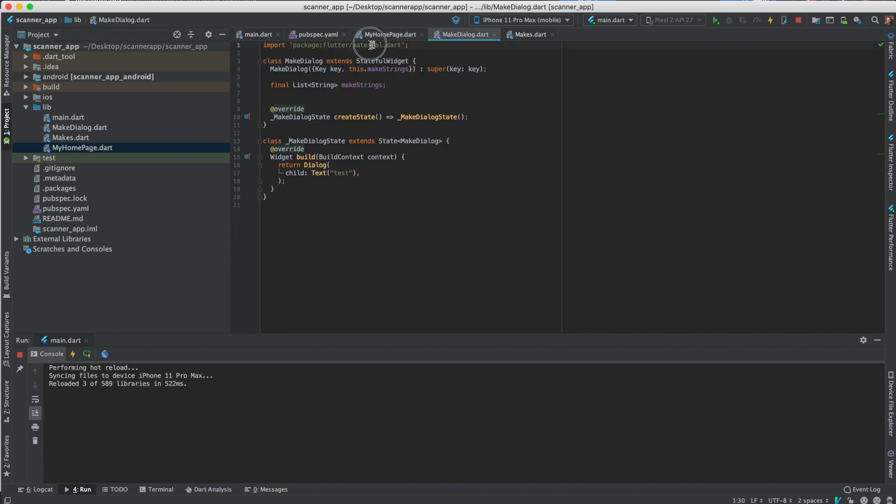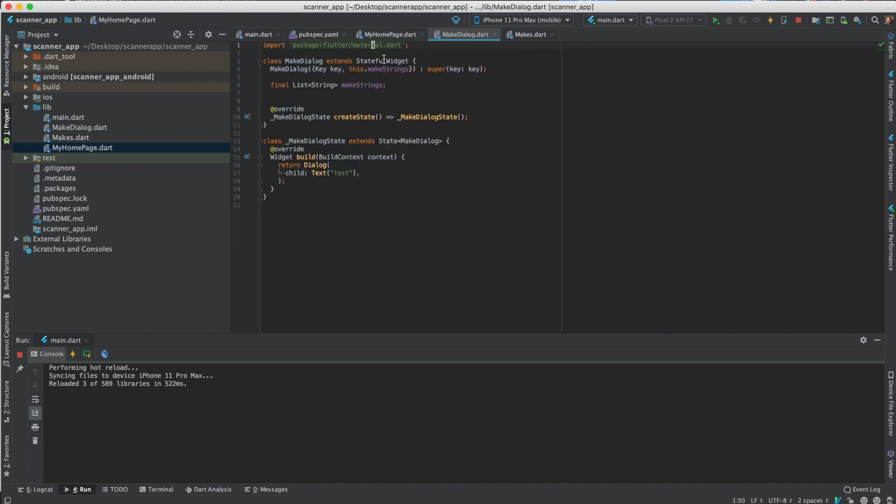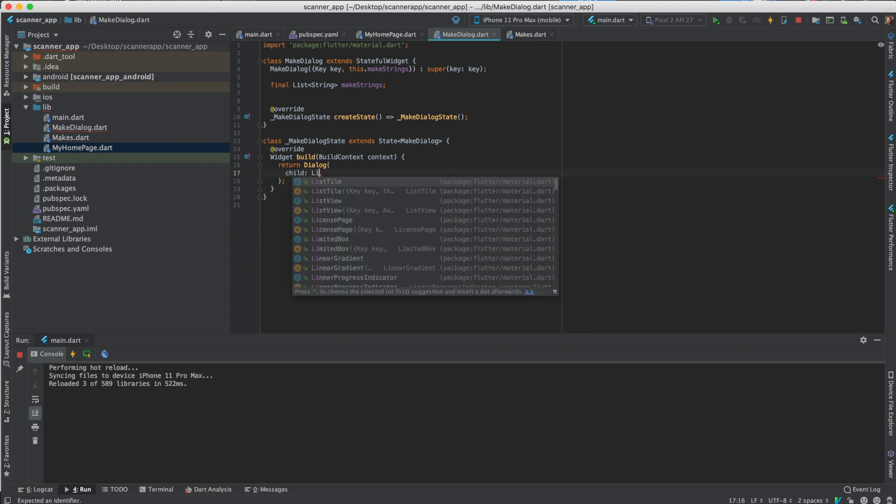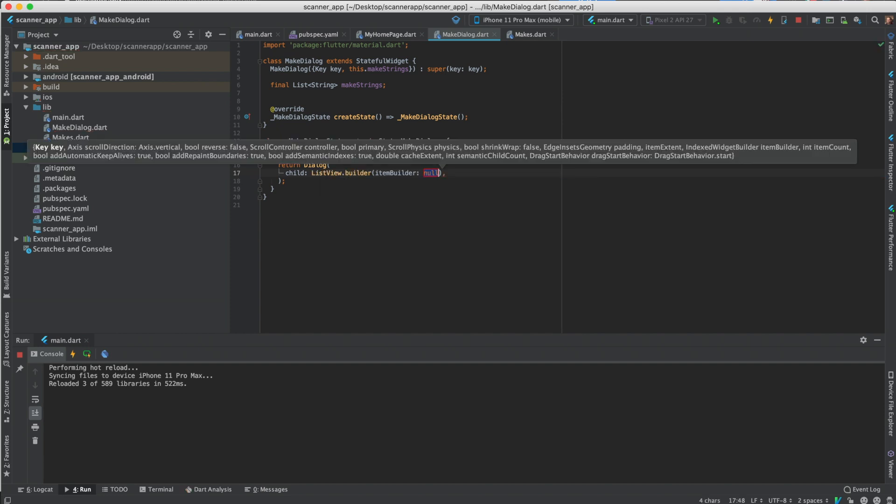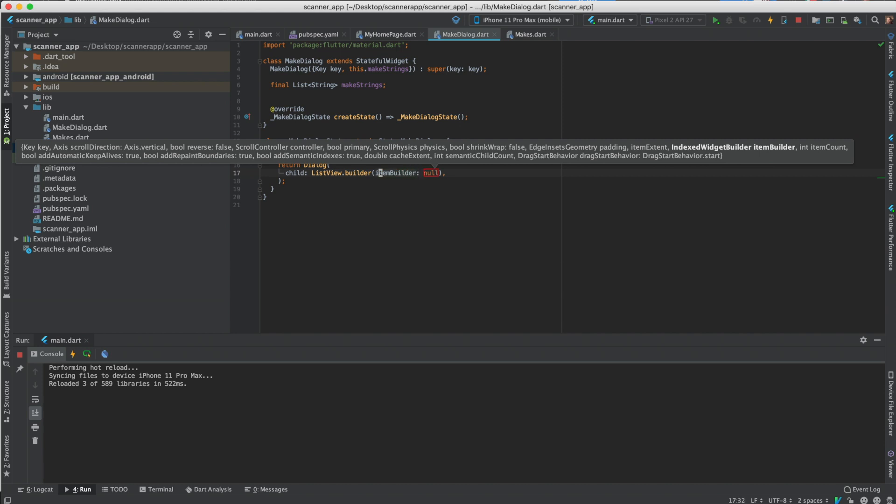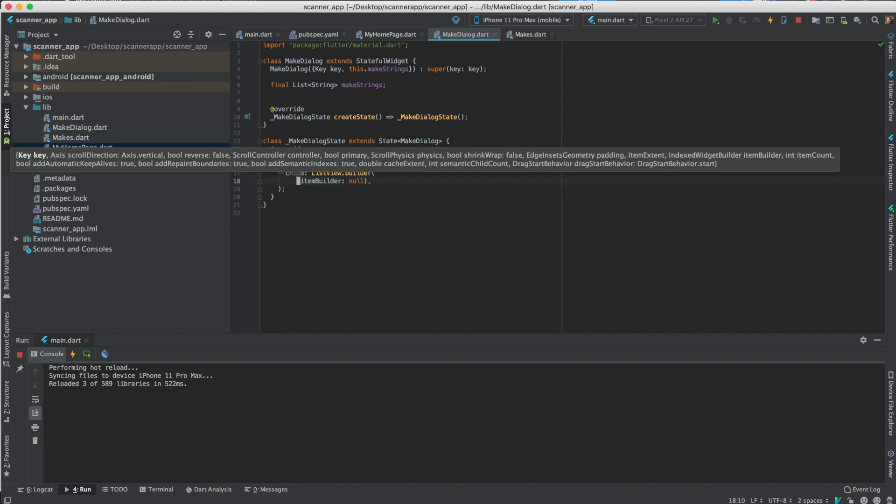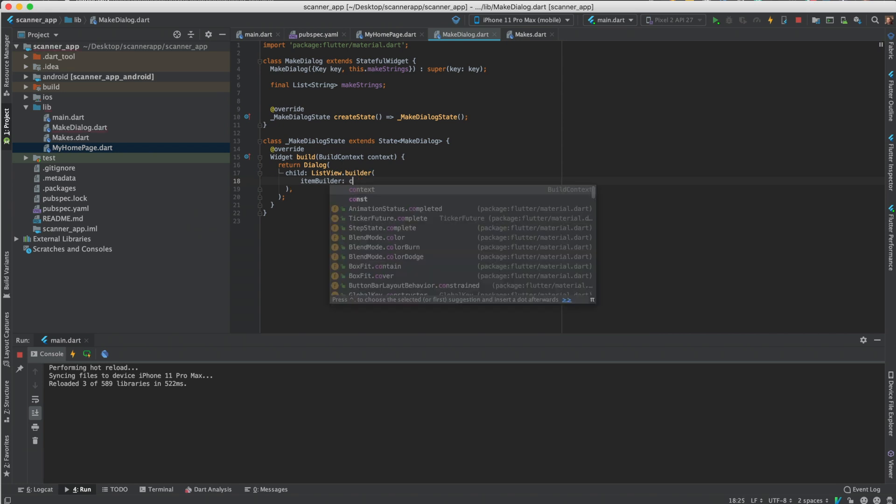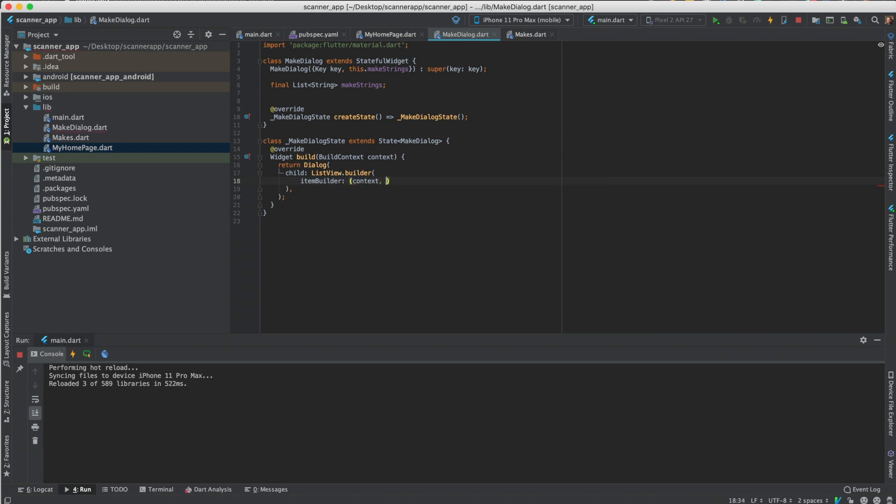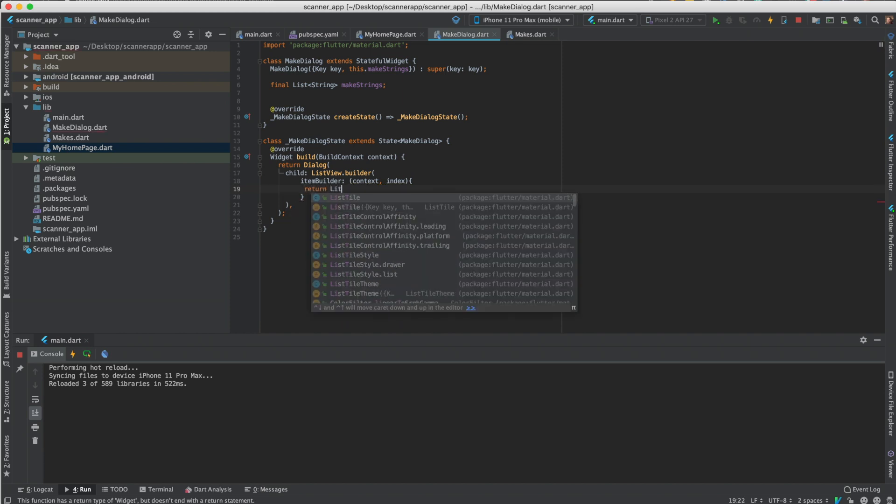So we'll pass the make strings to this. So make strings, this dot make strings. Alright, so yeah, okay. So just we'll do this as a list view builder. So list view dot builder.